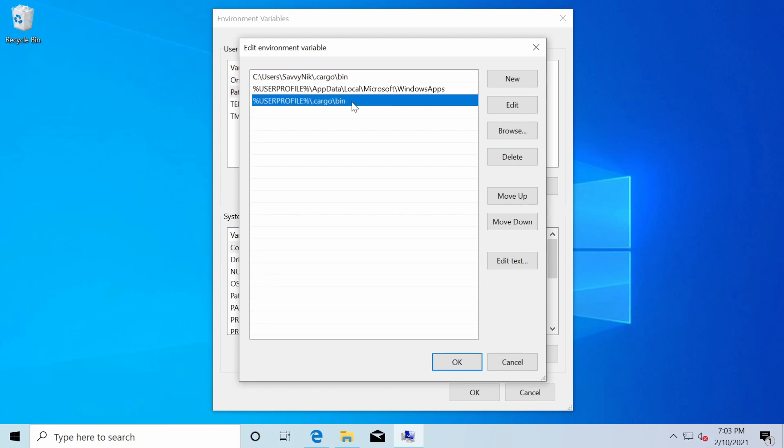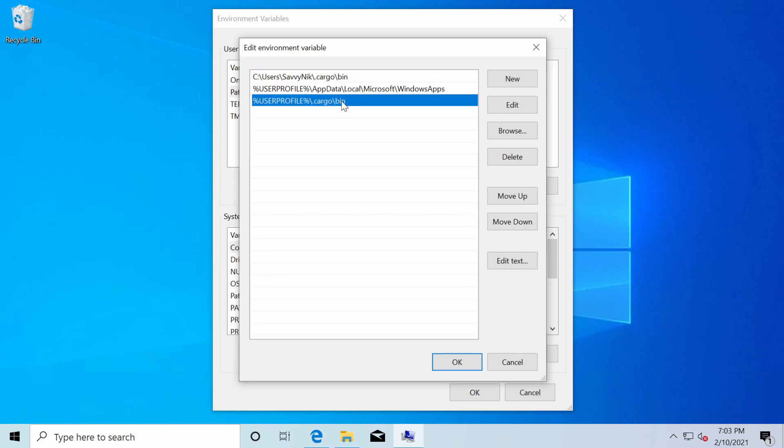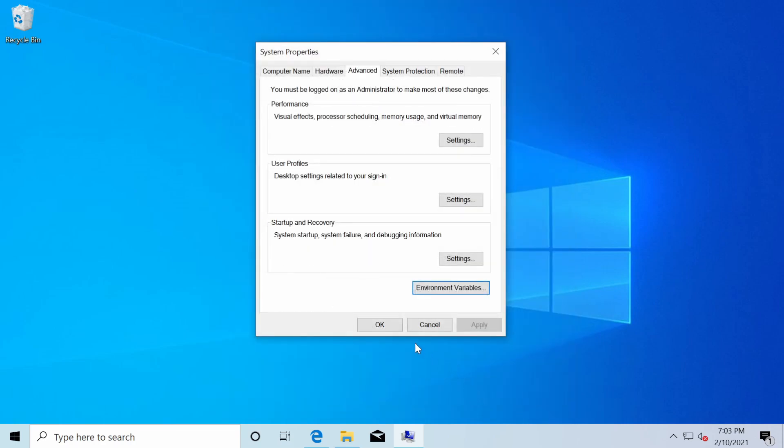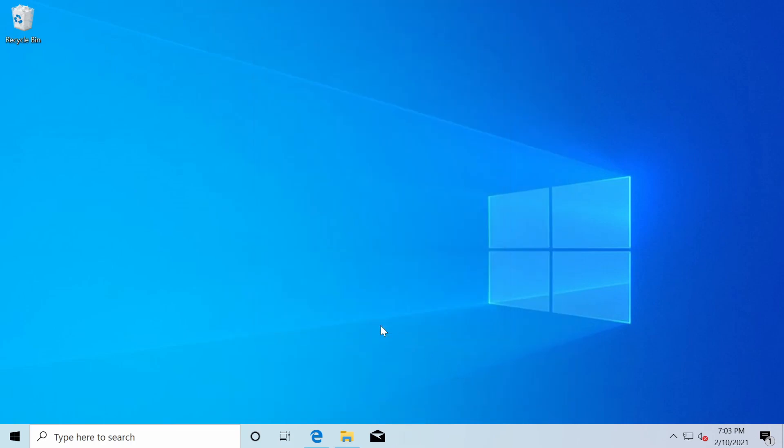By default, it's nice that the Rust installation already takes care of this for you, but it's nice to check and make sure. Otherwise, you won't necessarily be able to use your tools directly from the command line. Alright, if we hit OK and make sure to hit OK on this section, as well as the system properties,